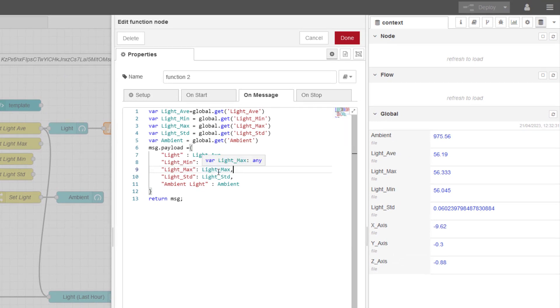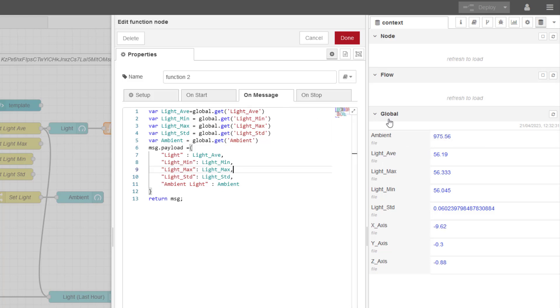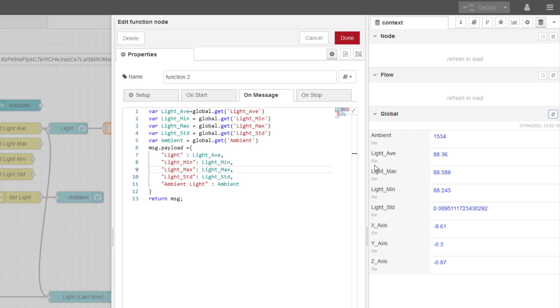You can see here on the right hand side, this is my global context storage. So all I'm doing here is I'm retrieving this memory location into a temporary tag, if you like. And then I'm pushing that tag into a message payload.